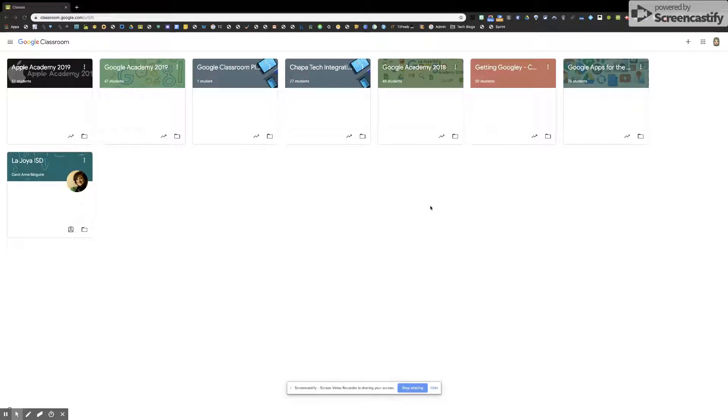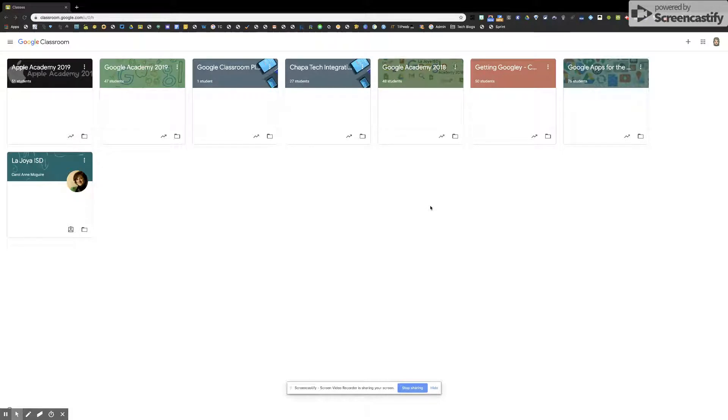This video is how you join or create a class. As you can see, I am in my Google Classroom page.